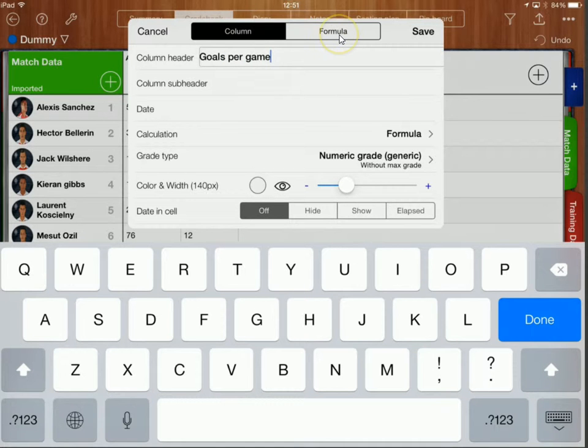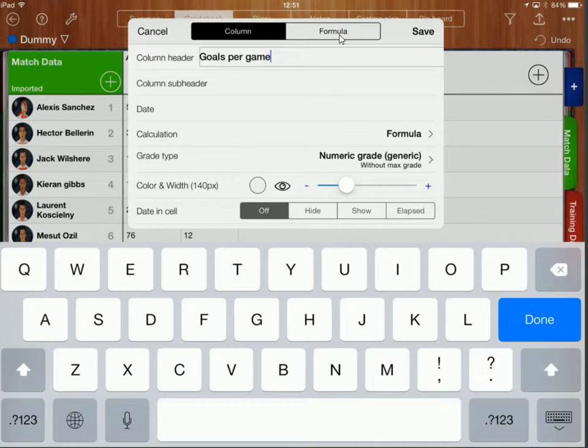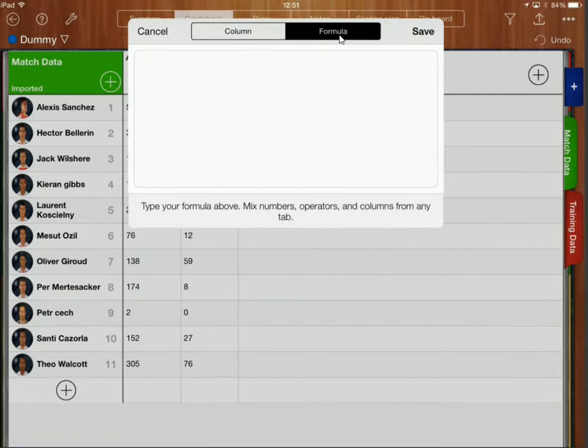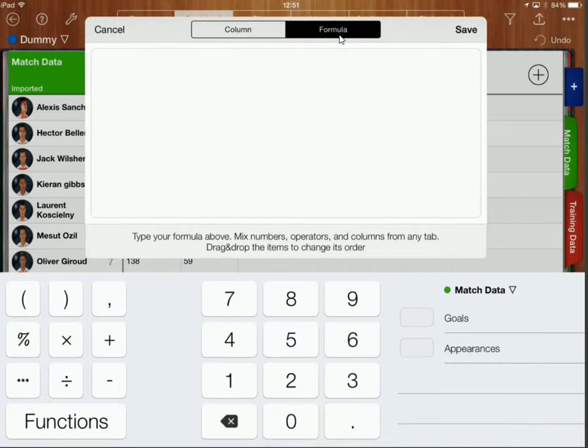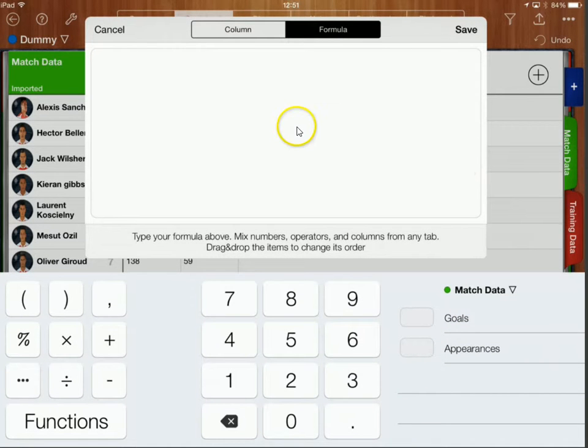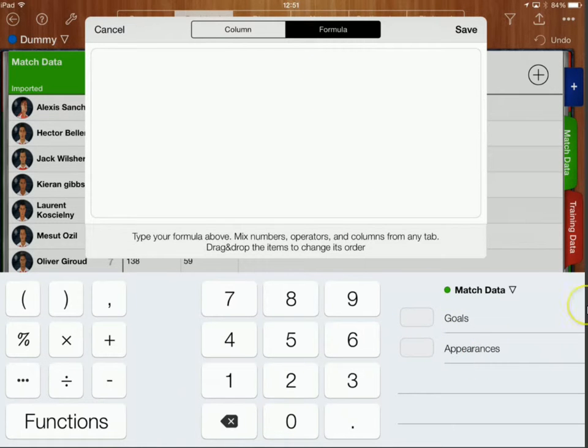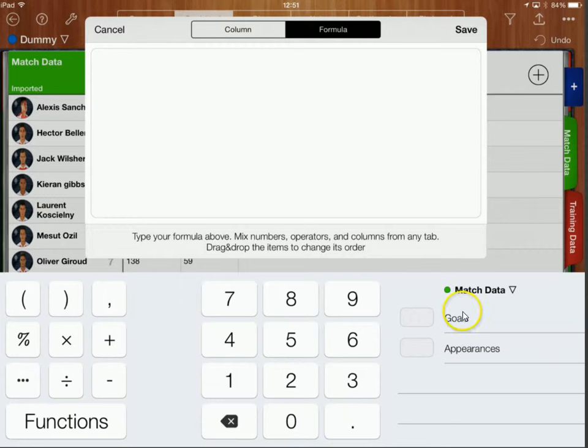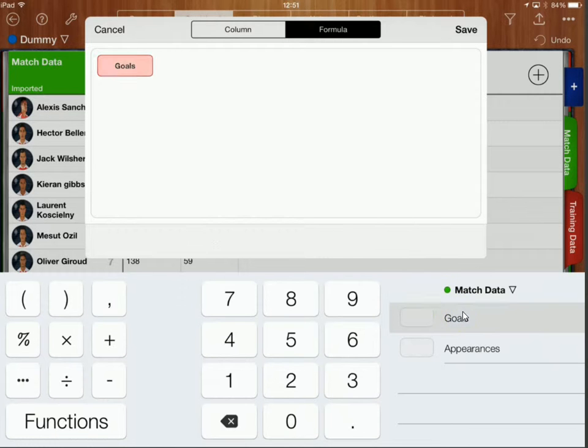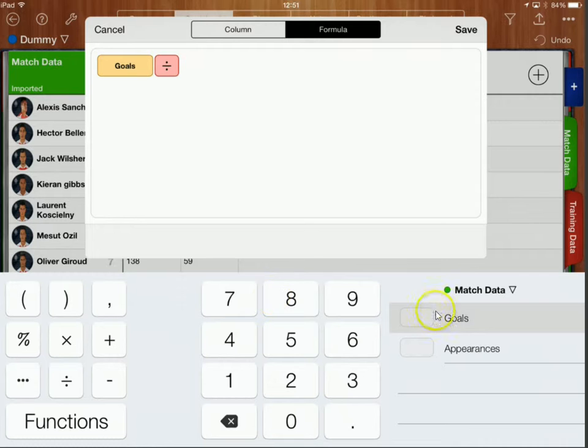And then I'm going to click back on formula over here and I'm going to create a formula that's going to tell me what the goals per game is. So over here I've got my goals data and my appearances data and so I'm going to click on goals and I'm going to divide that by the number of appearances.